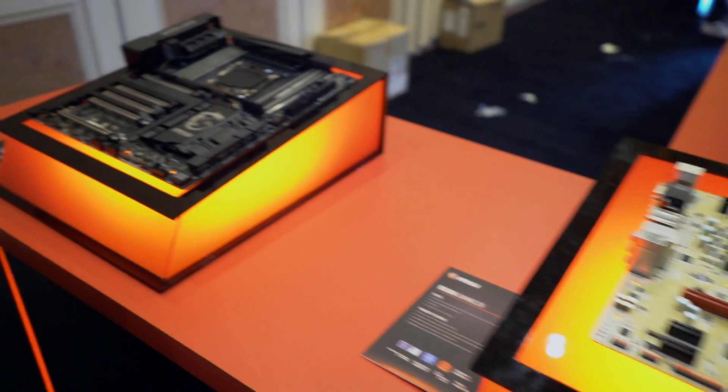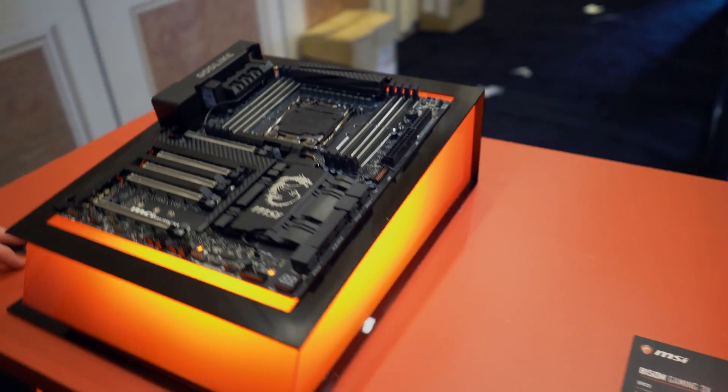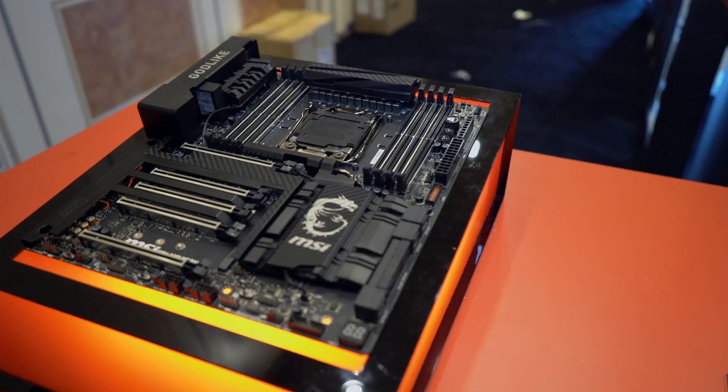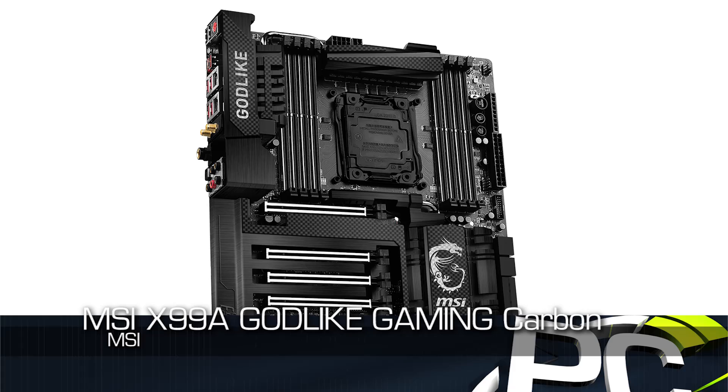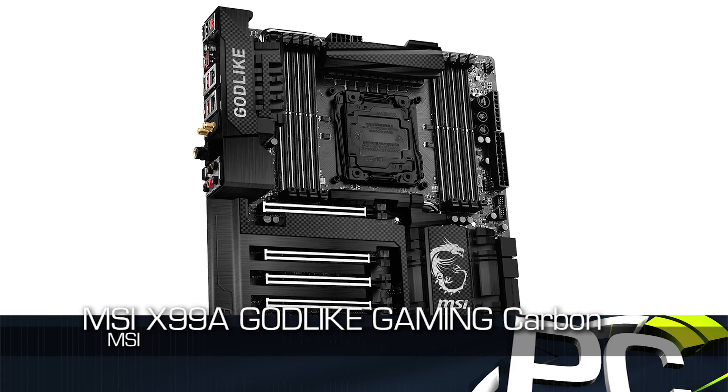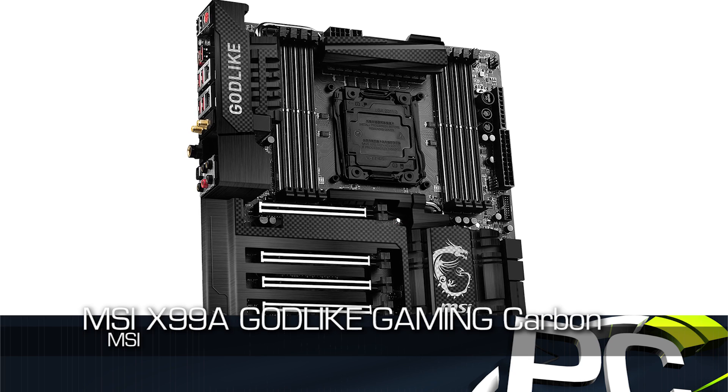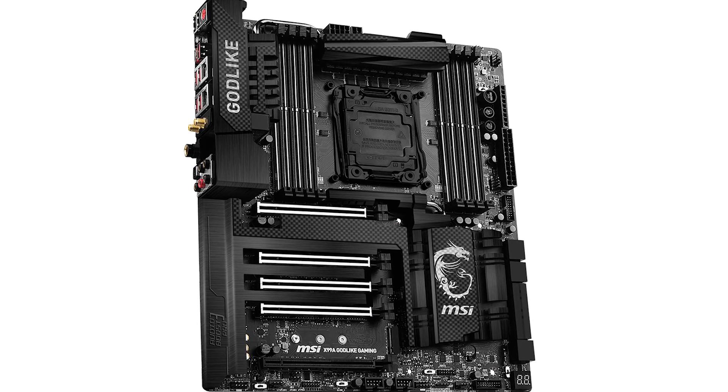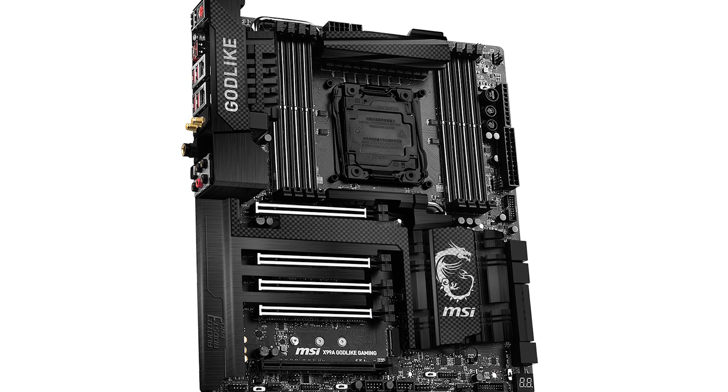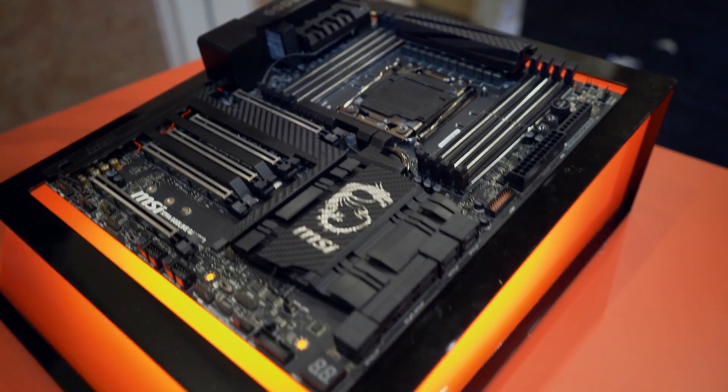For the not low-cost crowd, we move over to this beast, the X99A Godlike Gaming Carbon. They've already had a Godlike product, and this one adds the Gaming Carbon ID to it.